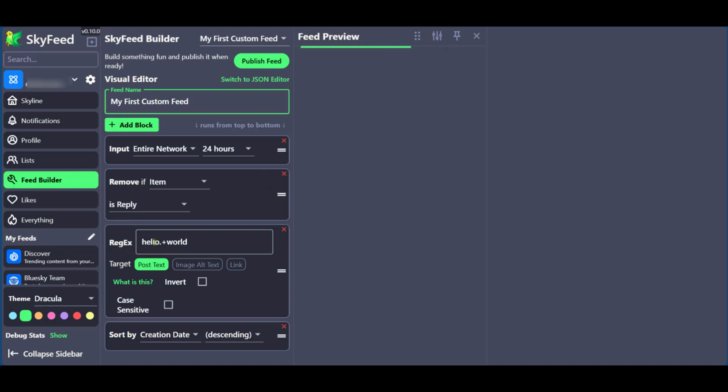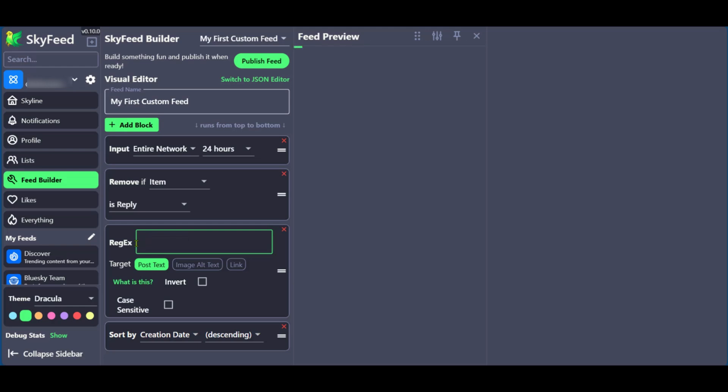So we have my first custom feed written. And now on the reg X, you get to delete this because we don't have any posts, at least in this profile, which we're using for blue sky with Hello World.